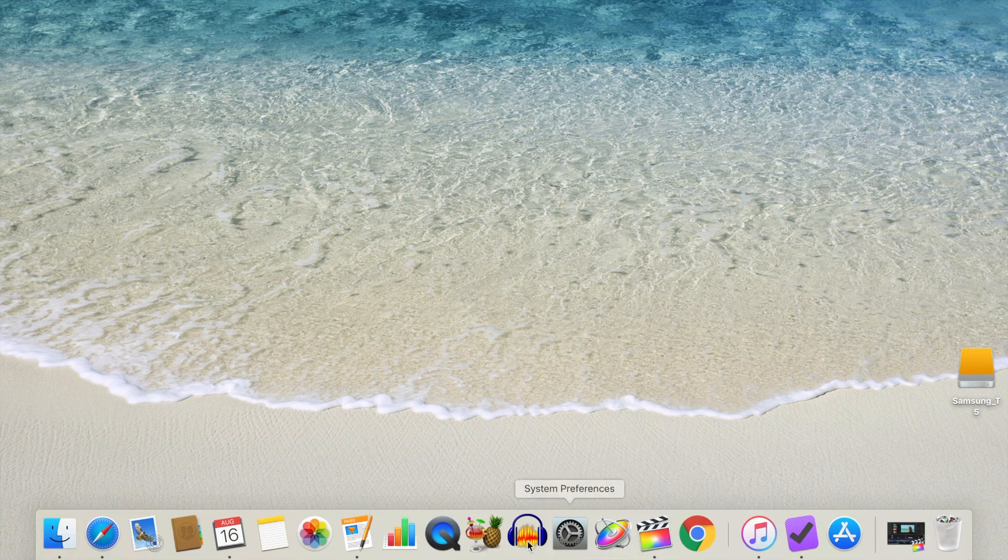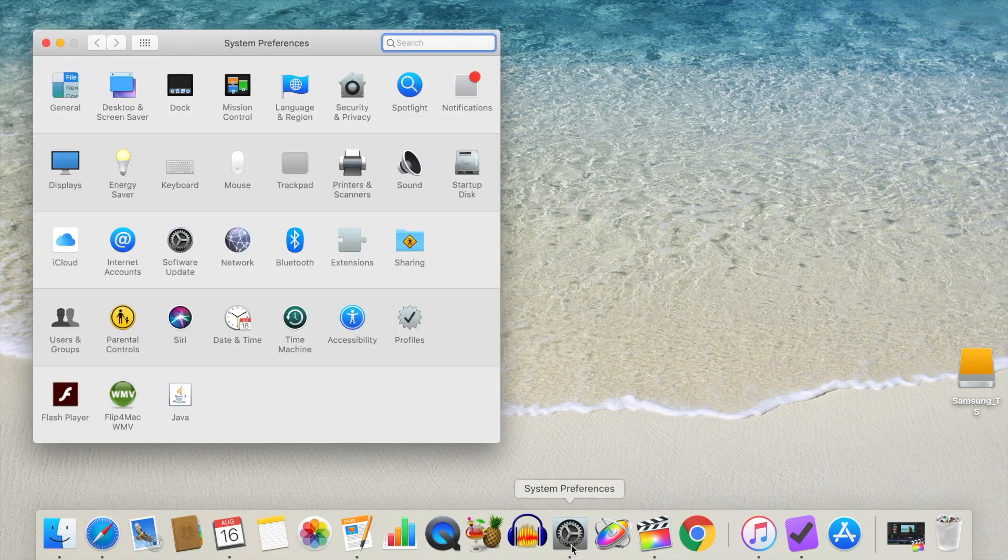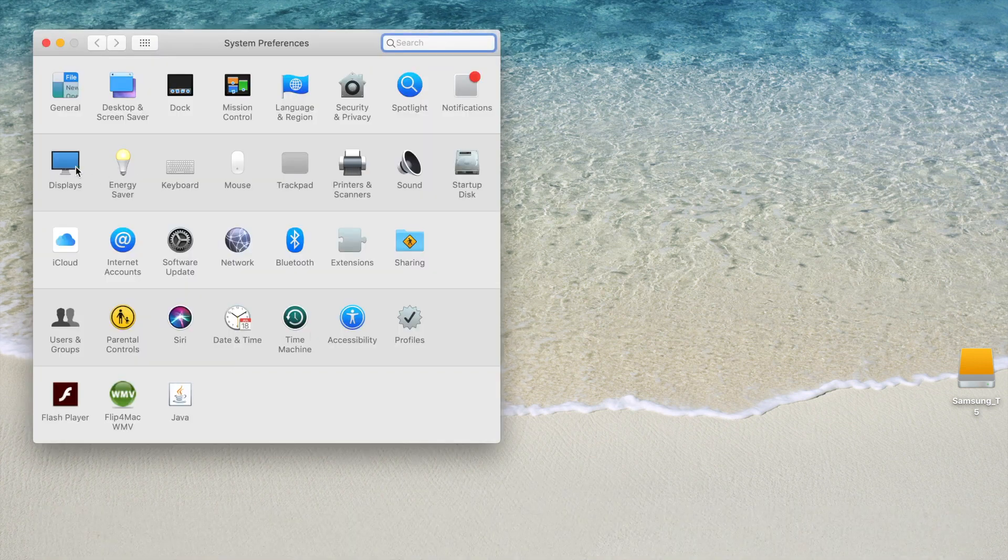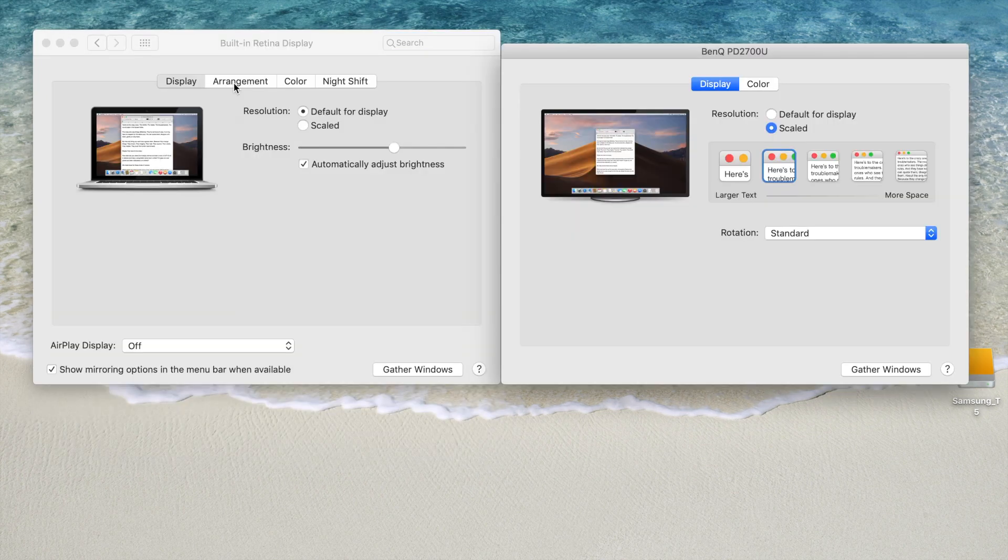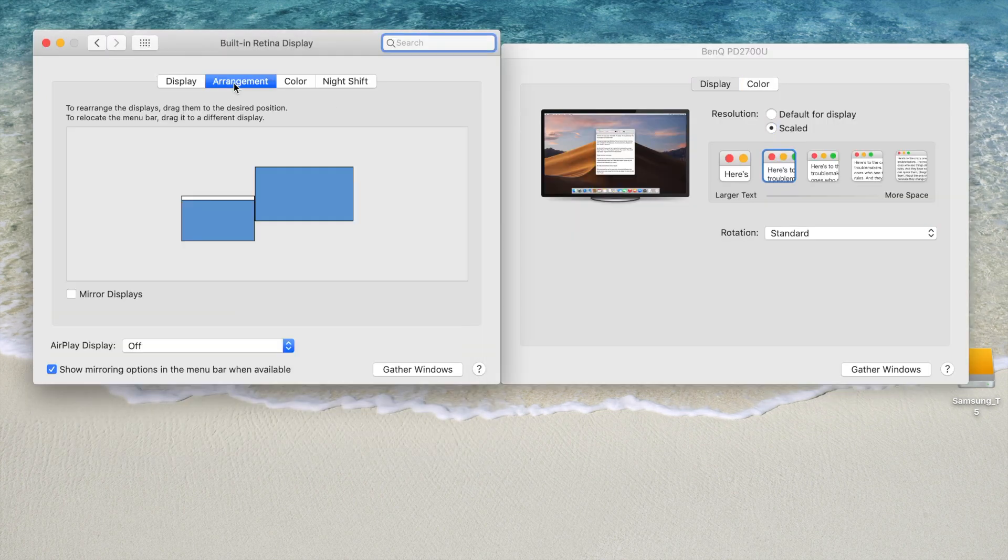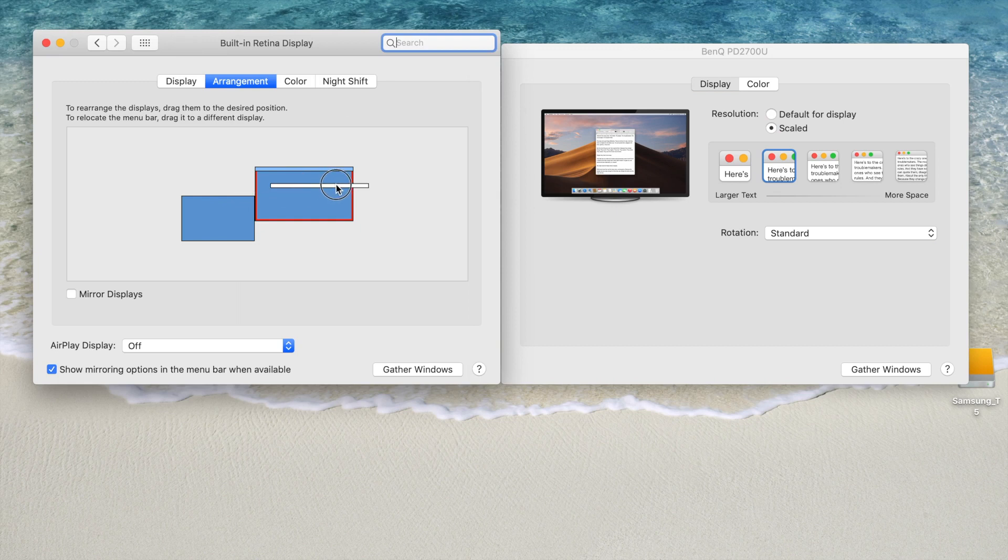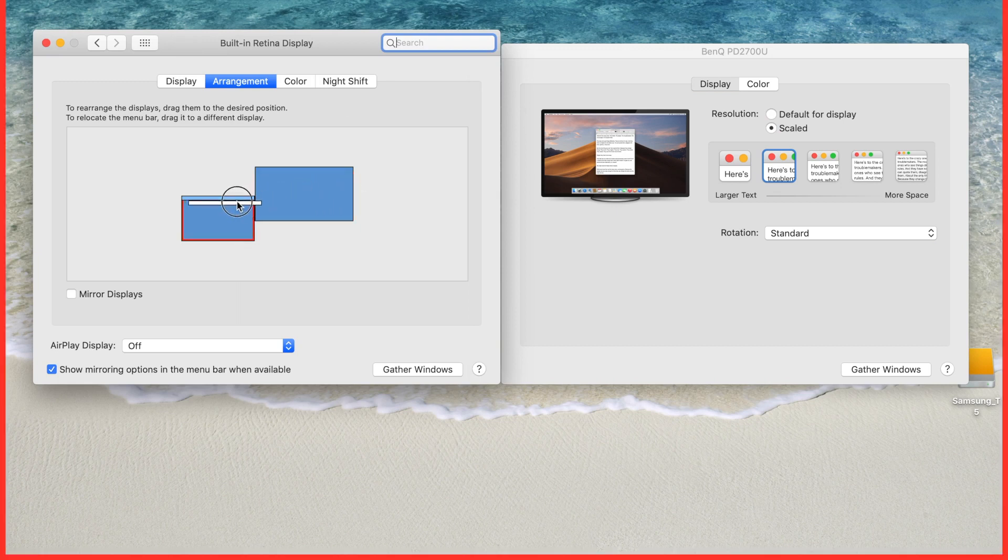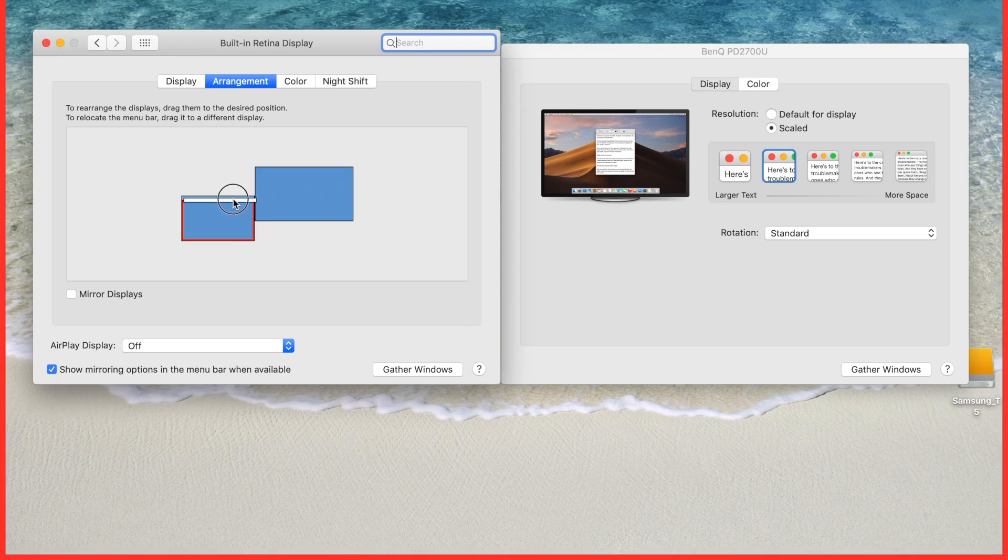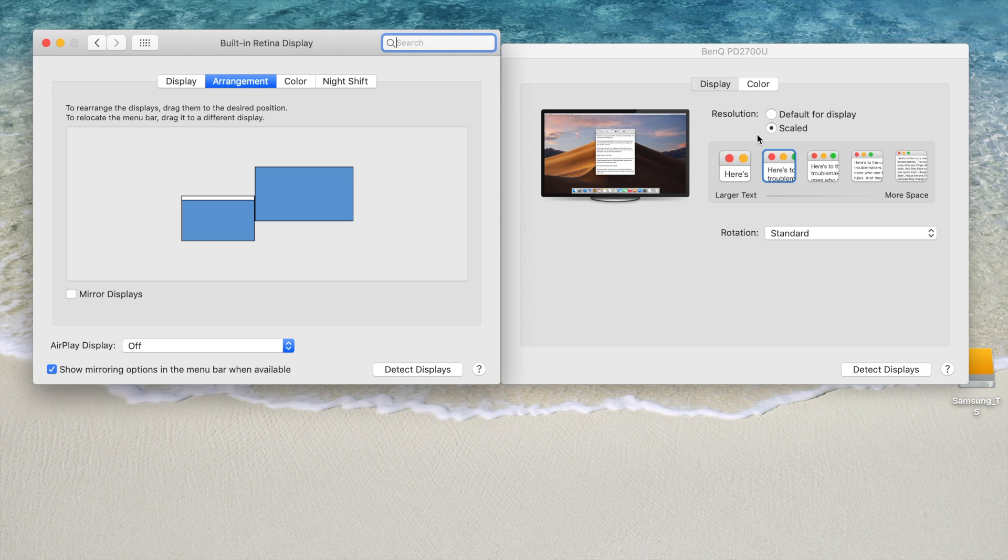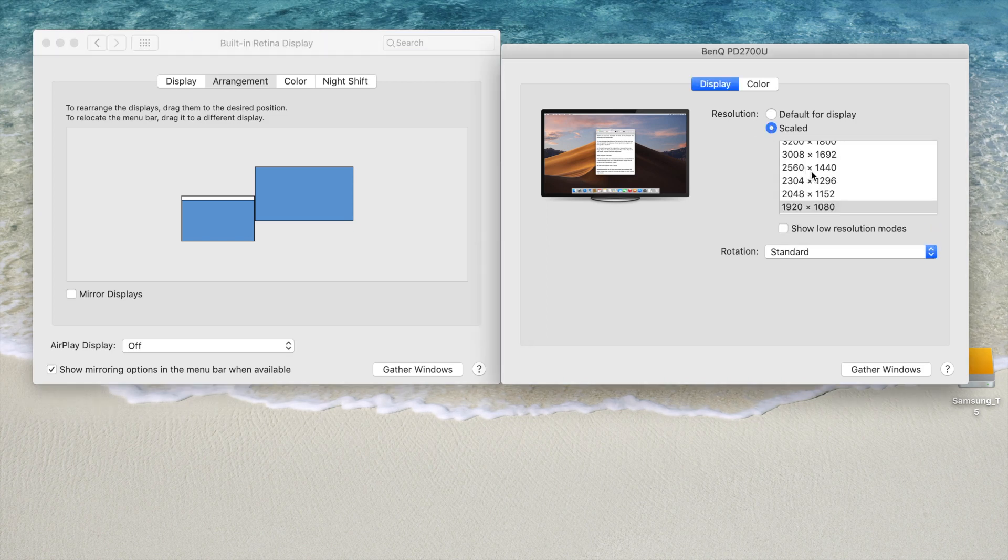To set this up, first open System Preferences on your Mac and select Displays. Set the HDMI monitor as a secondary display by making sure the white line is on top of your primary display. Hold down the Option key while clicking the Scale button, and select your display's resolution.